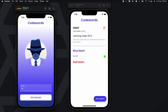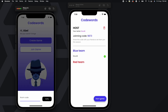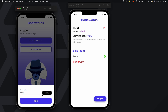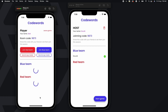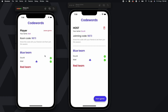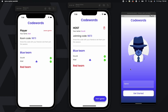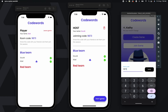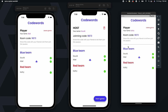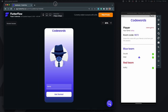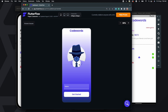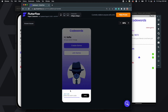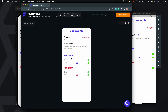Now let's say a friend wants to join the game. They enter their name, tap Get Started, then select Join Game. They enter the joining code and click Verify — this checks if the room exists — then tap Join. In this demo, Abel becomes the blue spymaster. I'll bring up one more device and sign in as a different player. Cathy joins the red team, and Sophia becomes the red spymaster.